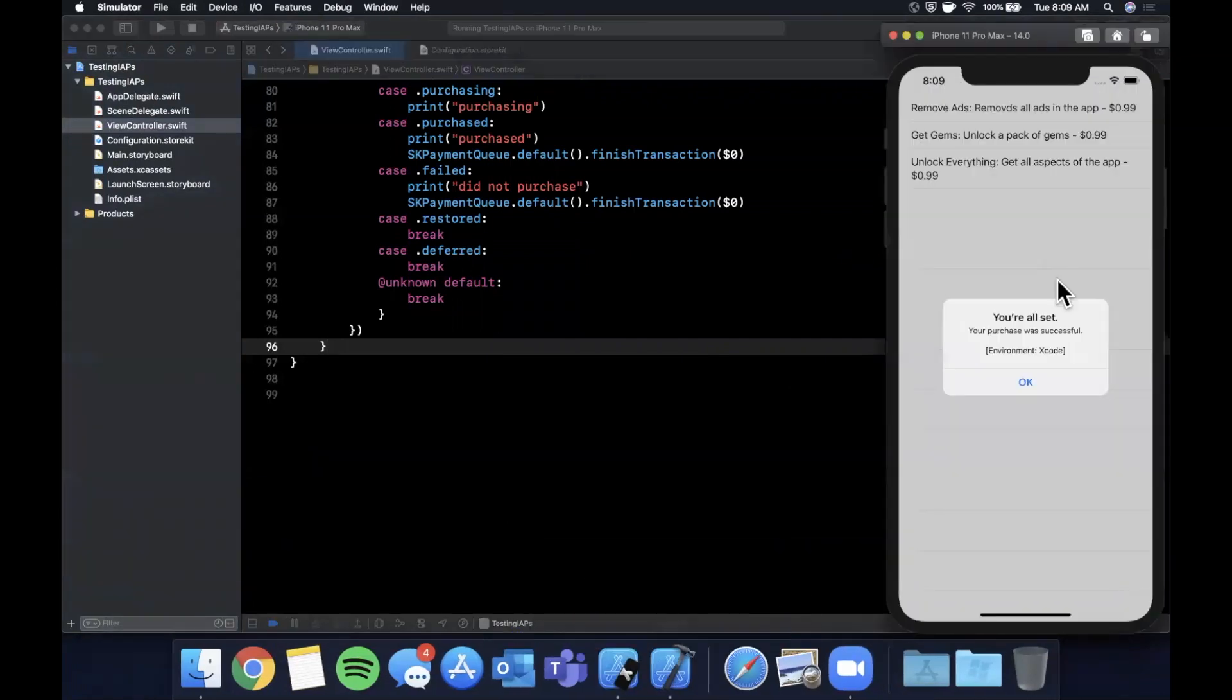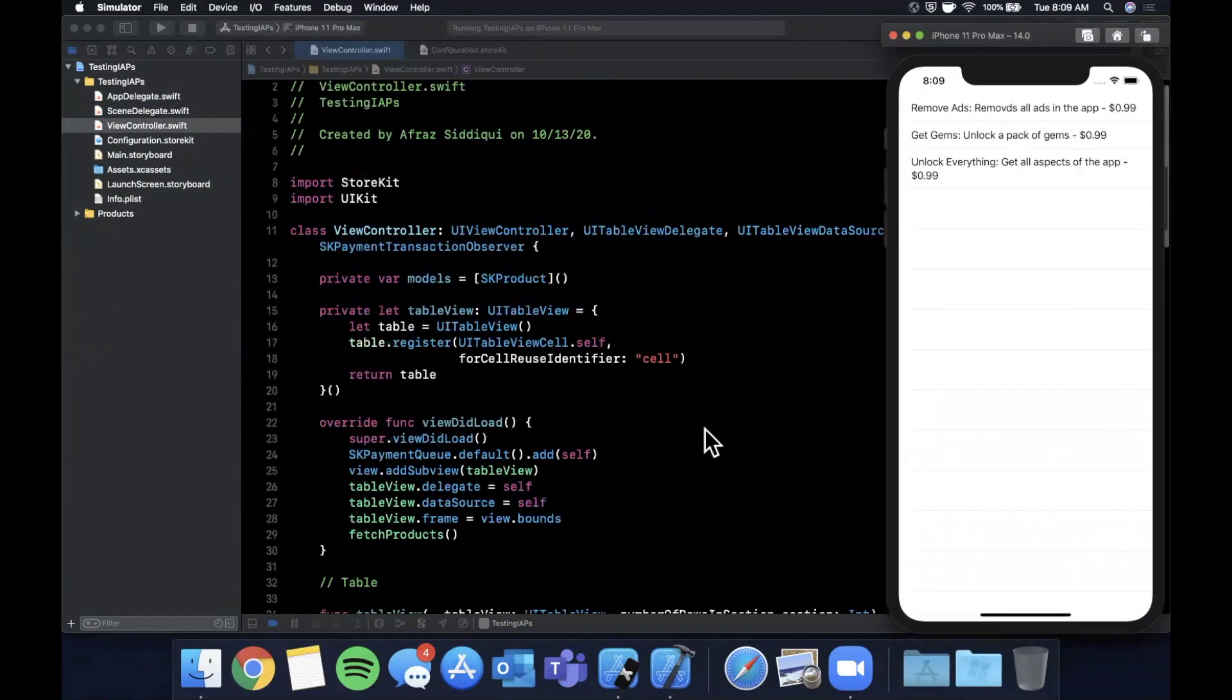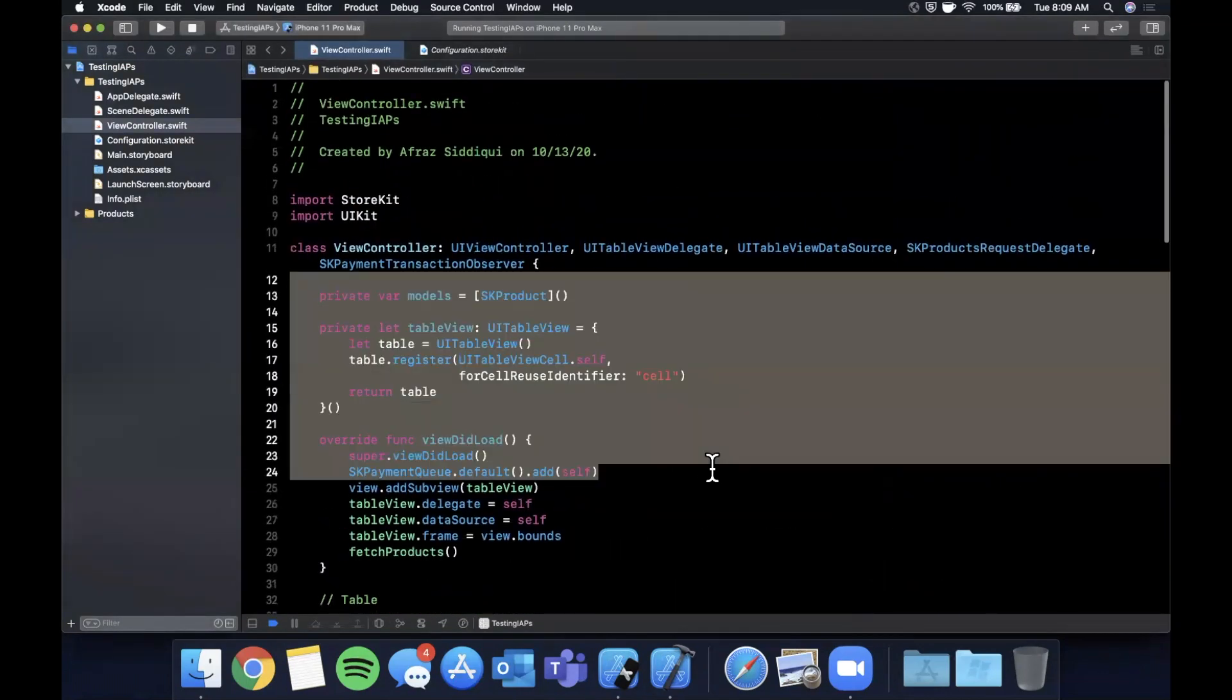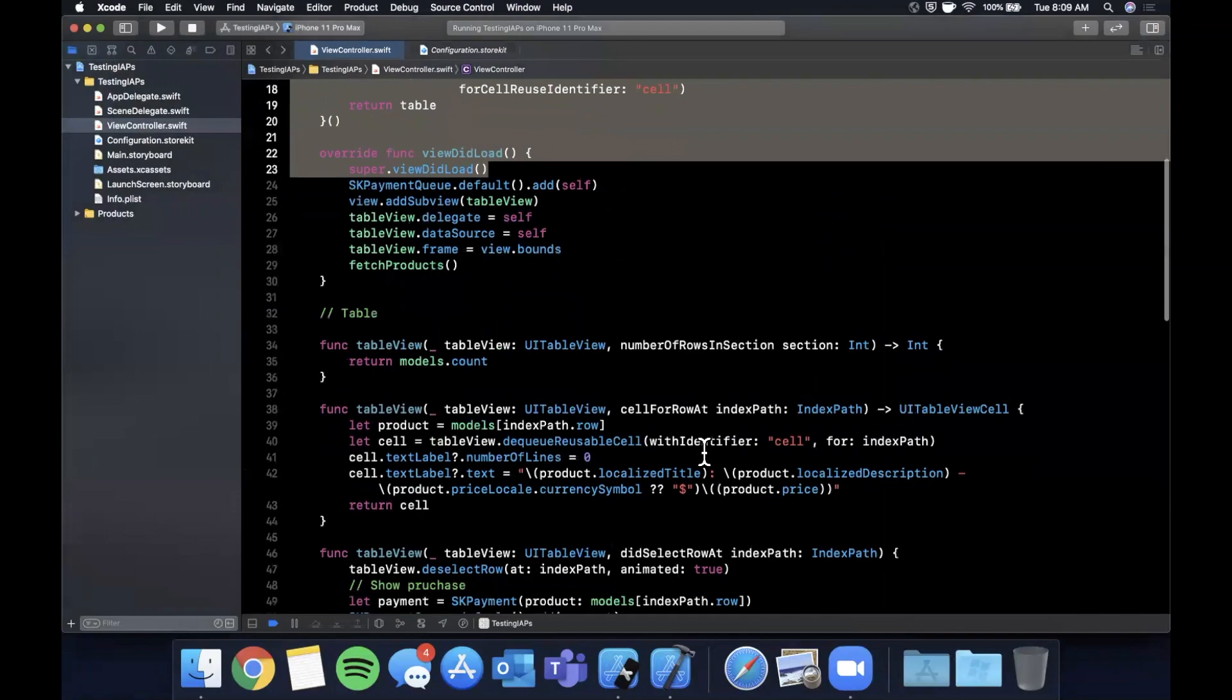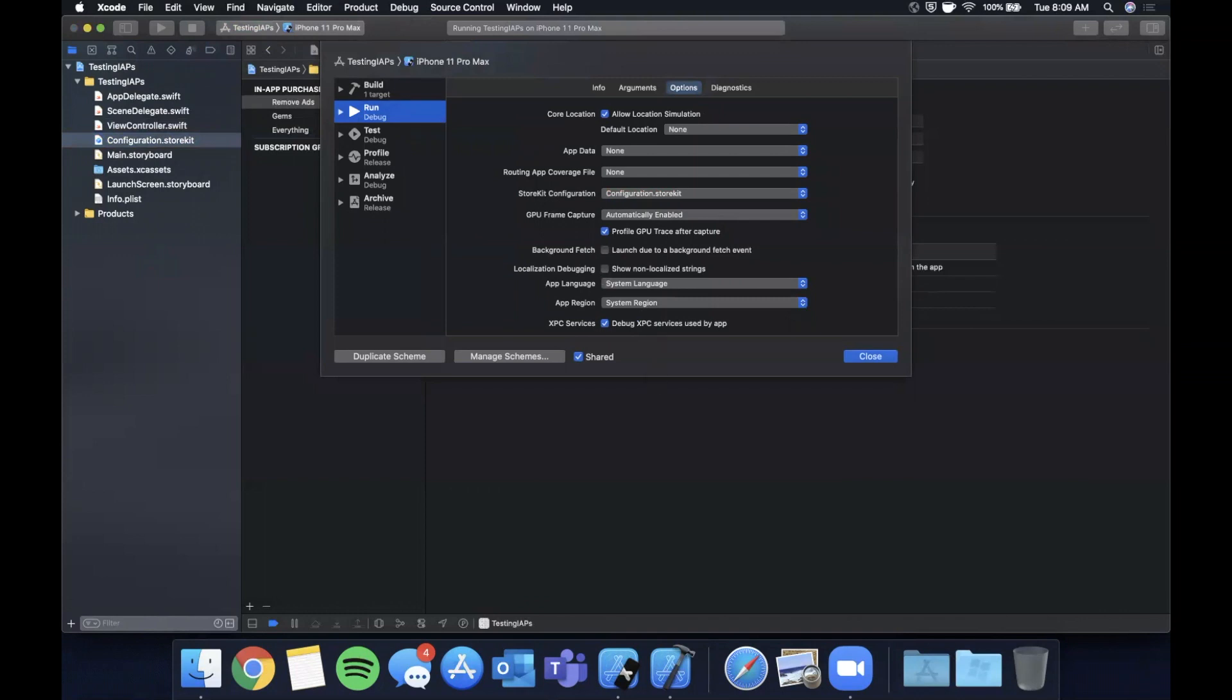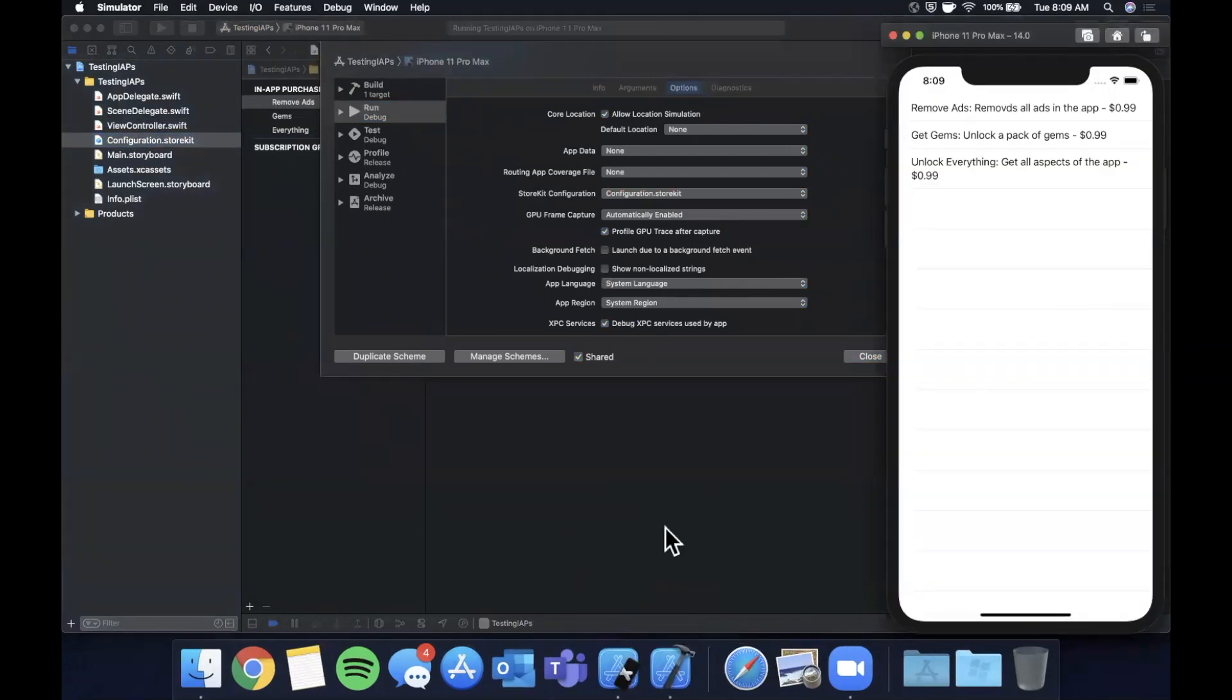So that all said, that's all I've got for you guys today. If you haven't hit that like button already, make sure to do so for the YouTube algorithm. Once again, to recap really fast, all we did is set up a store kit, a table view. And the important thing was we created this configuration dot store kit file and set it up in our scheme here to allow us to test on the simulator. So that all said, hit subscribe if you haven't done that yet. Really appreciate it. Leave a comment with any questions. I'll catch you guys in the next video.